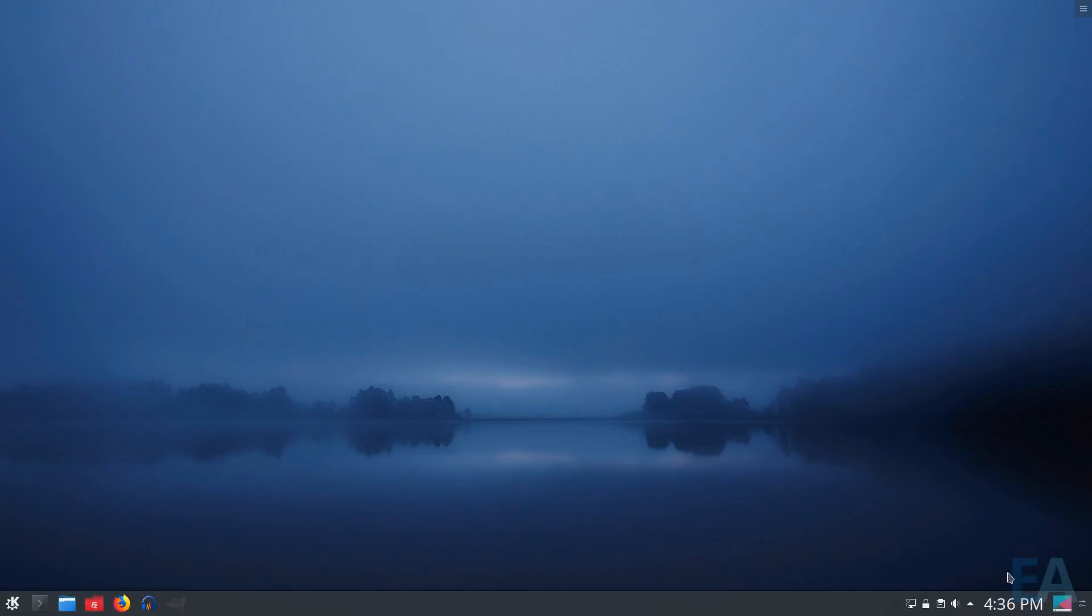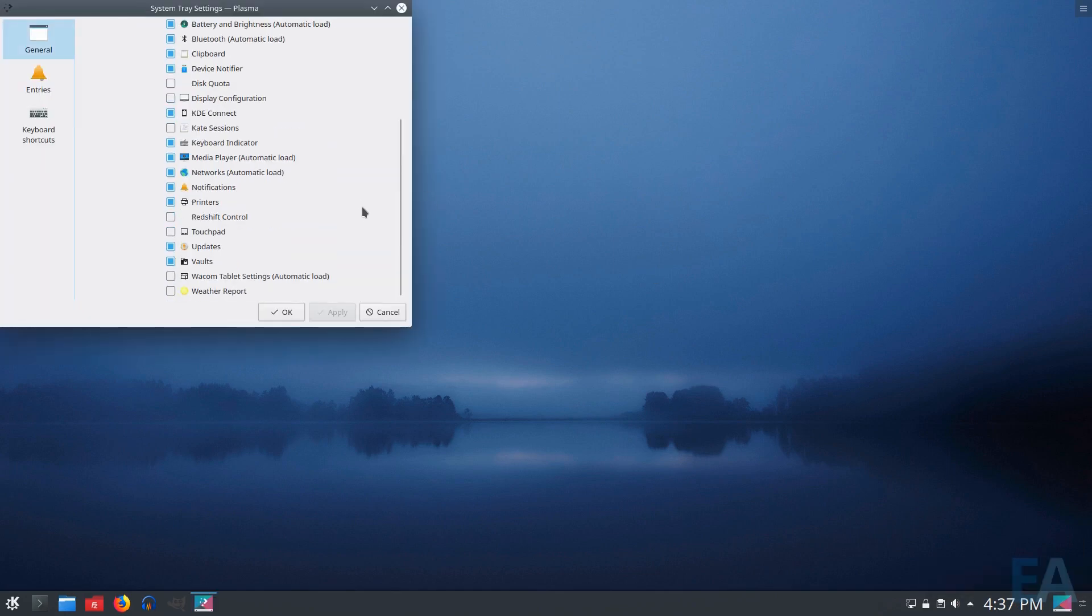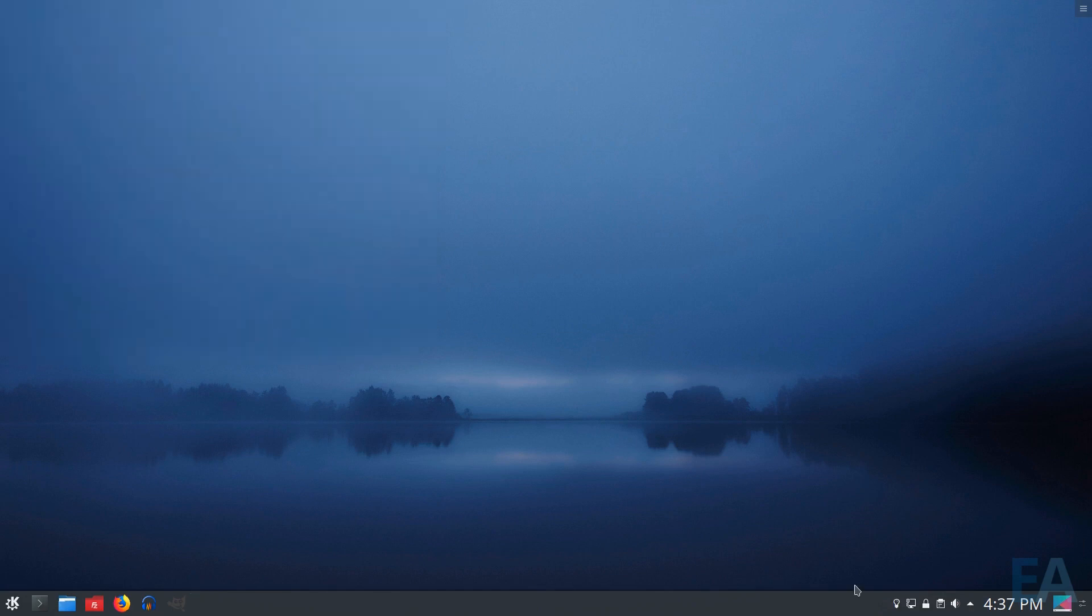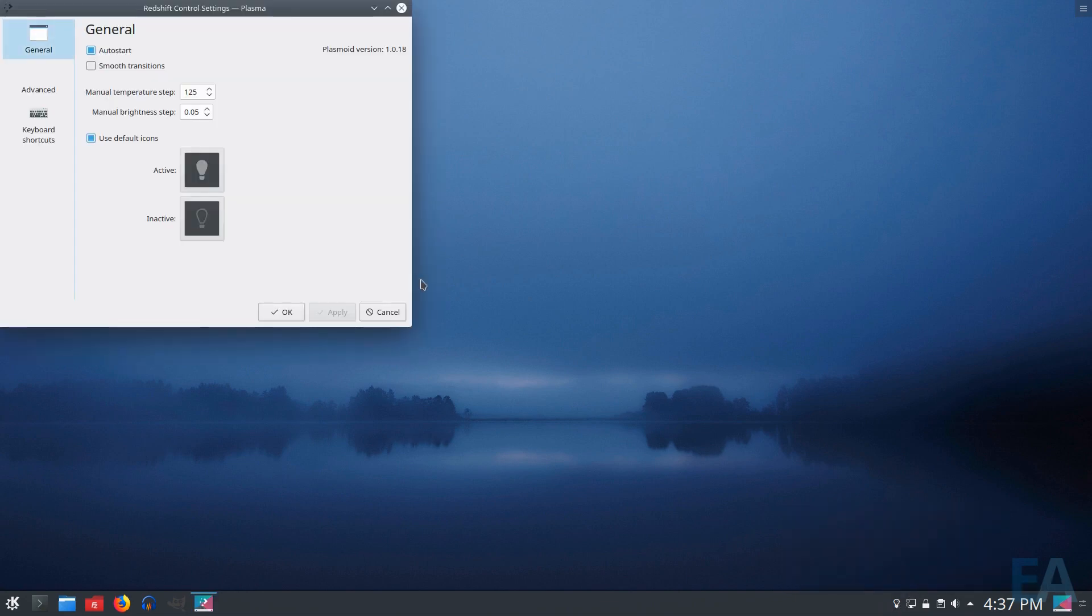All right. So now if I go to configure system tray, hey ho, what do you know, Redshift Control. All right. If I add that, now you see this little guy shows up here, and you can configure it.